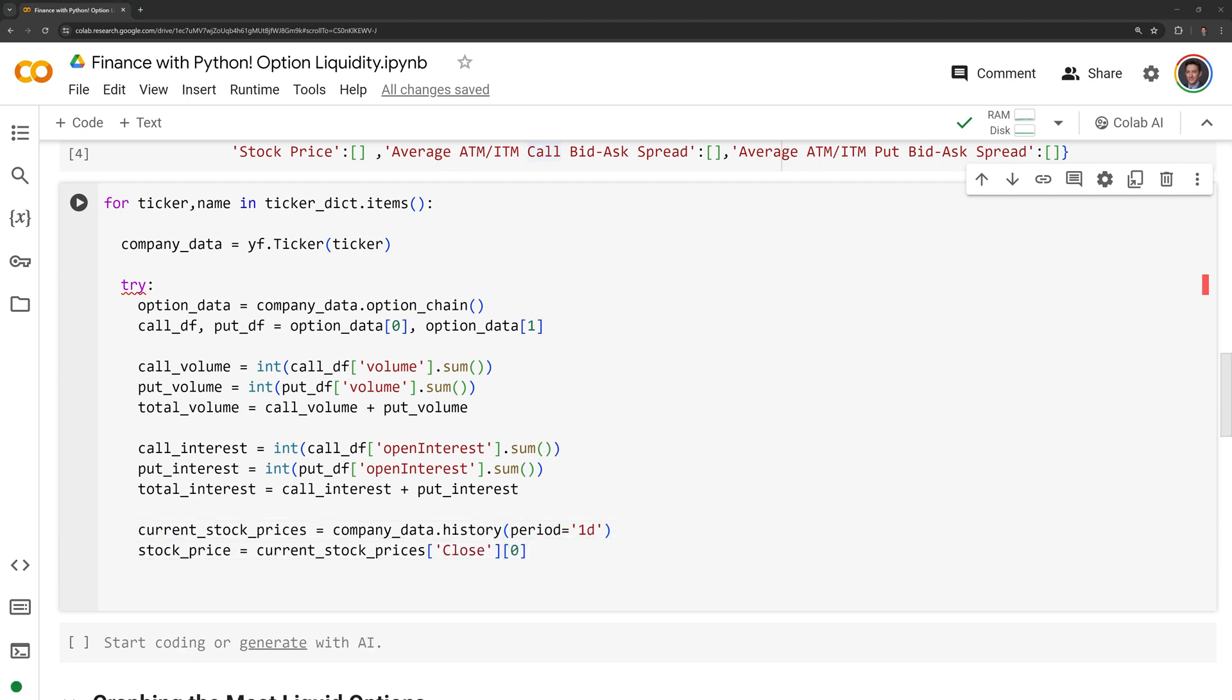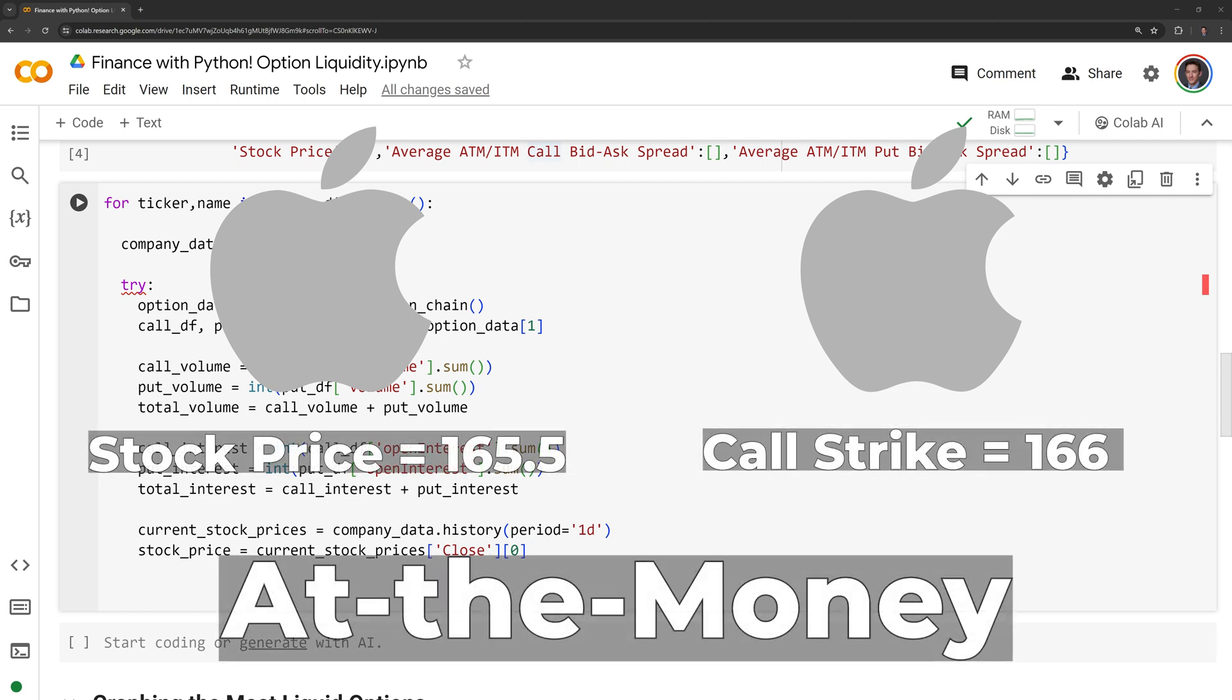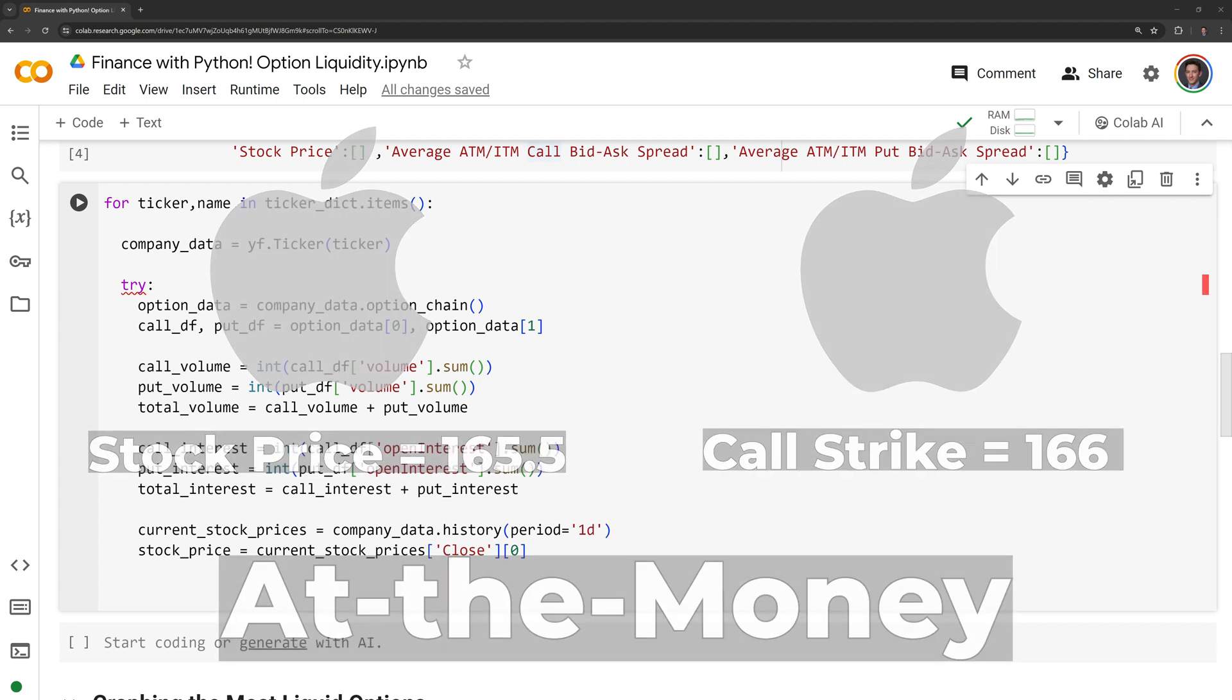Now, I am going to retrieve the option prices for an in the money and at the money option. When the price of the underlying asset for an option is equal to its strike price, it is in the money. For example, if I have an Apple call option and the strike price is 165 while Apple is currently trading at 165.5, then the call option is in the money. At the money means the strike price for the call option is close to being in the money. If we have another call option for Apple with a strike price of 166 and Apple is still trading at 165.5, then the option is at the money.